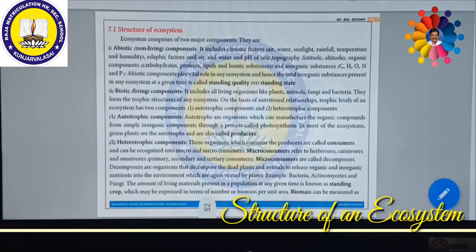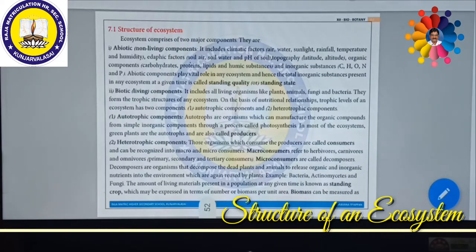Ecosystem plays a very important role in ecology. Now we are going to see about the structure of ecosystem. The structure of ecosystem is not a diagram or a picture — it is nothing but what components are present in an ecosystem. Majorly, ecosystem comprises two major components.